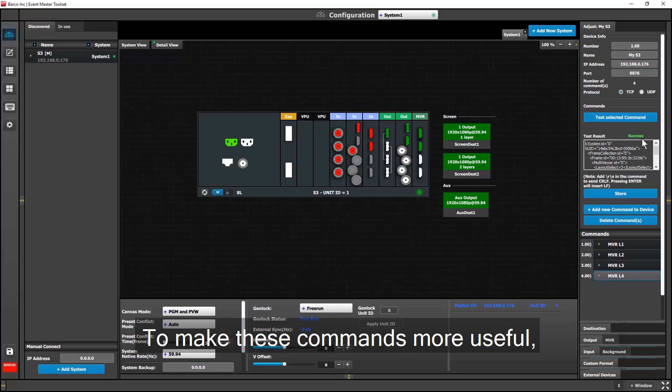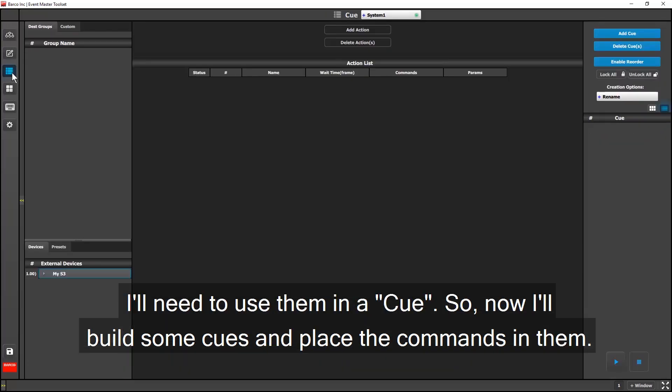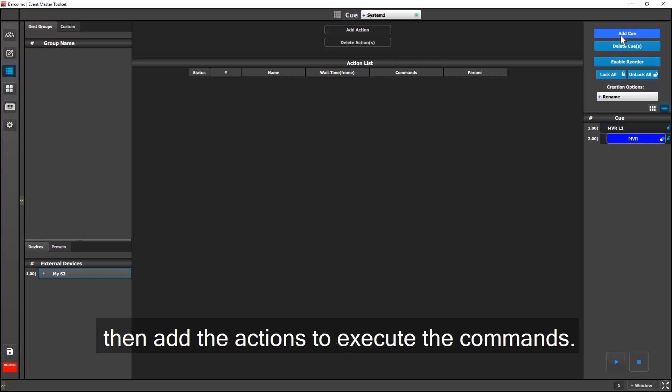To make the commands more useful to me, I'll need to use them in a queue. So now I'll build some queues and place the commands in them. I'll add four queues at once, name them appropriately, and then I'll add action steps in them to execute the commands.